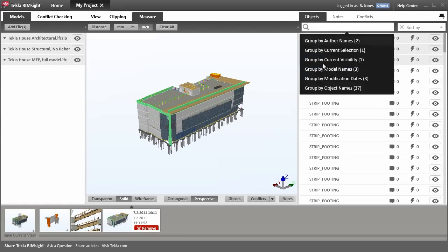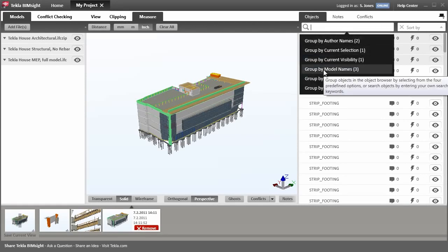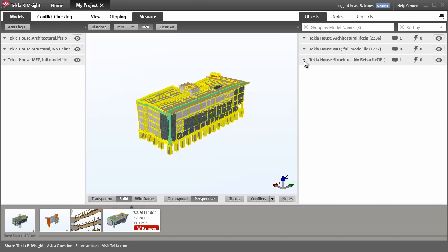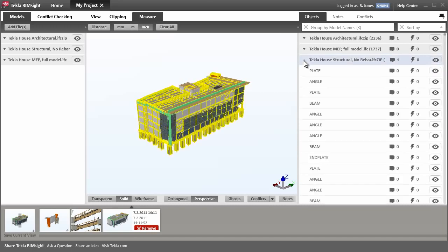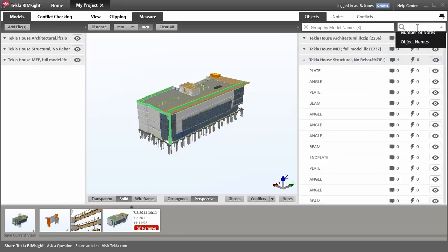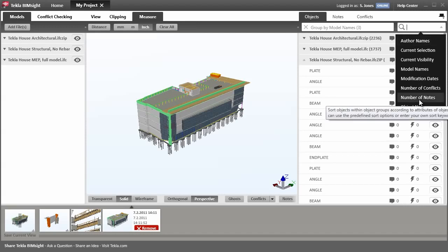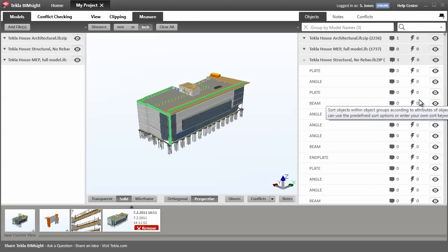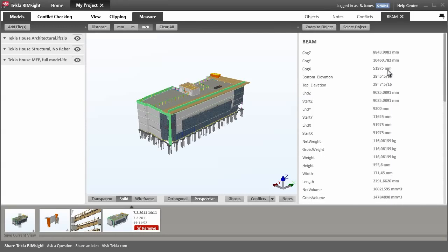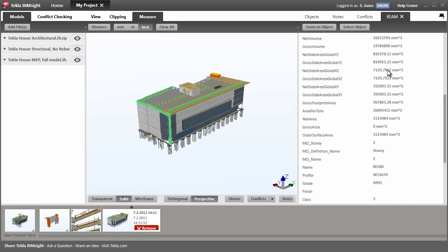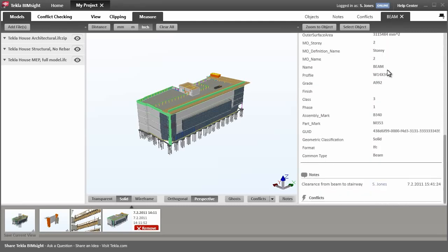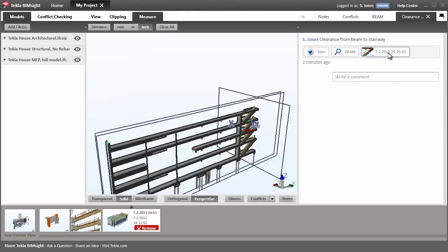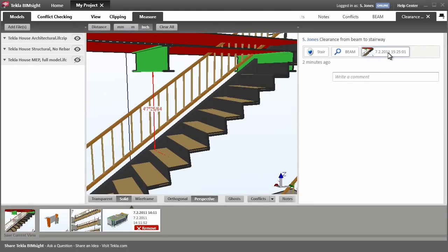Let's find the stair note. First, we'll group the objects by which model they belong to. If we open the structural model, we can sort by notes. We can then see objects associated with the notes. Opening the object shows the object attributes and the associated notes. We can open this note and restore the saved view. Let's add some information to this issue.